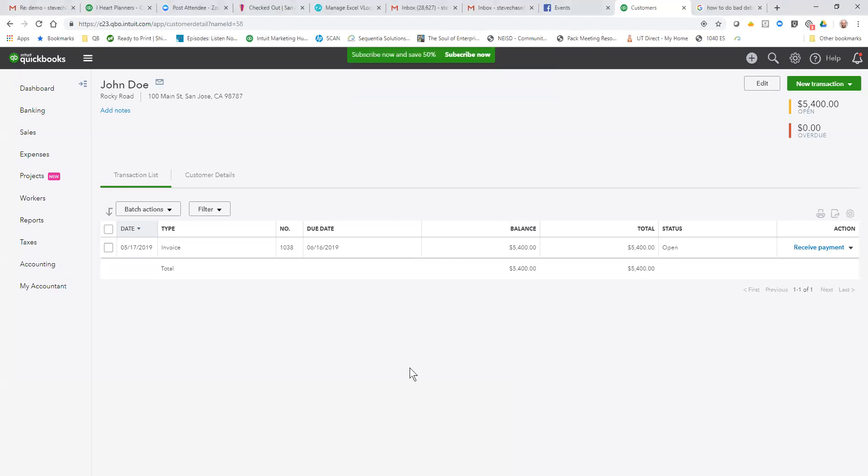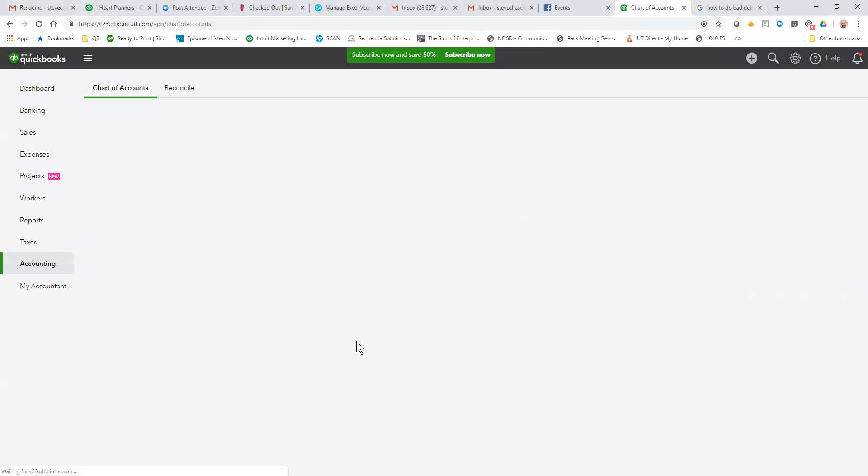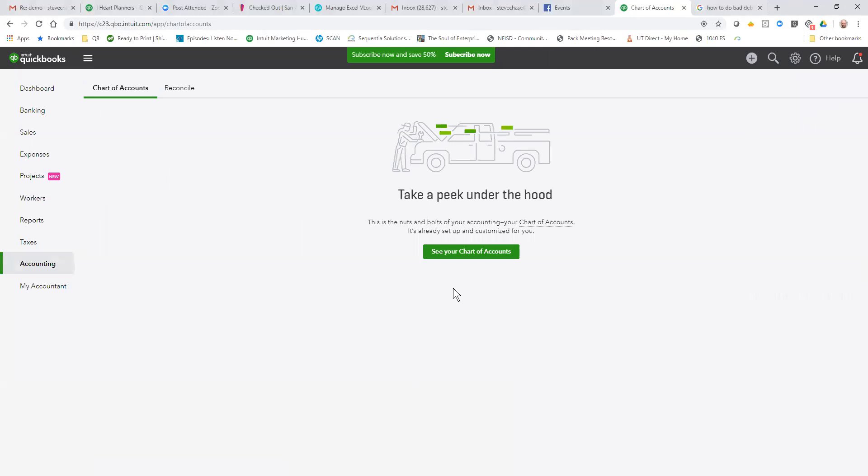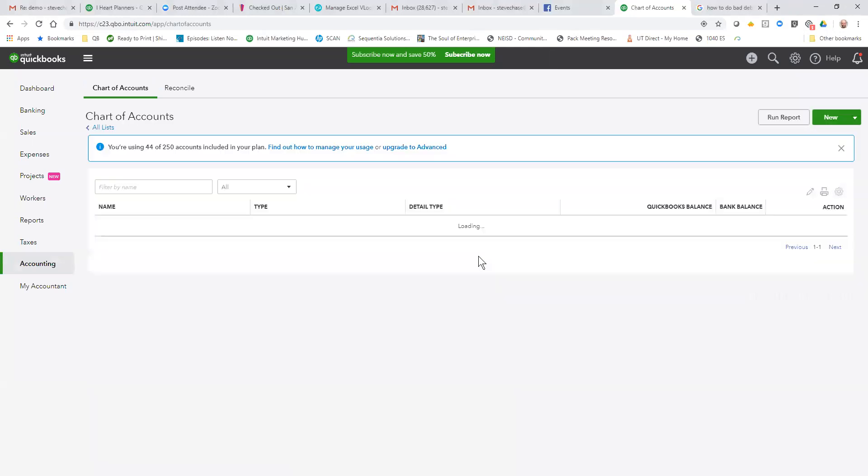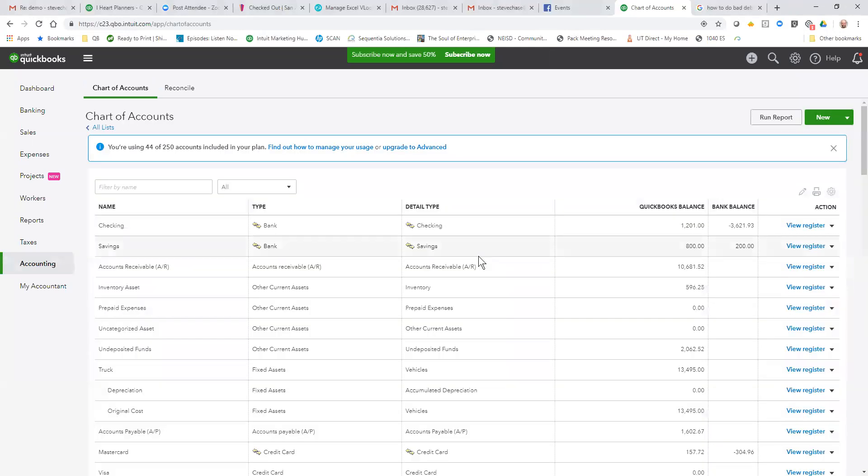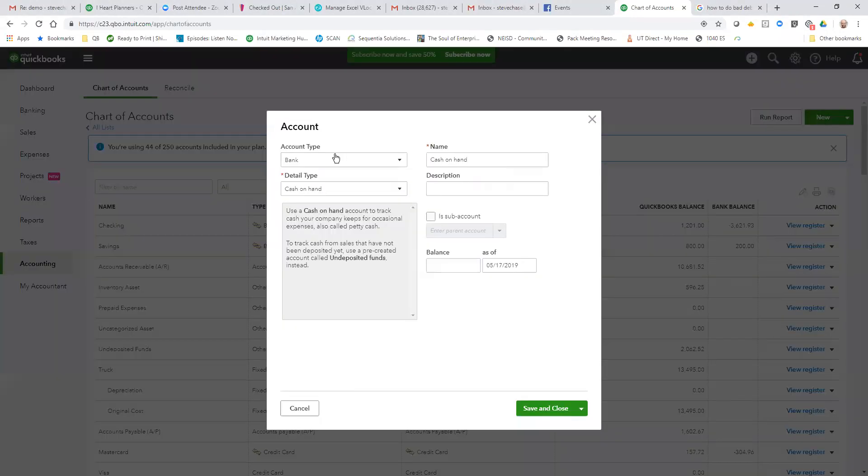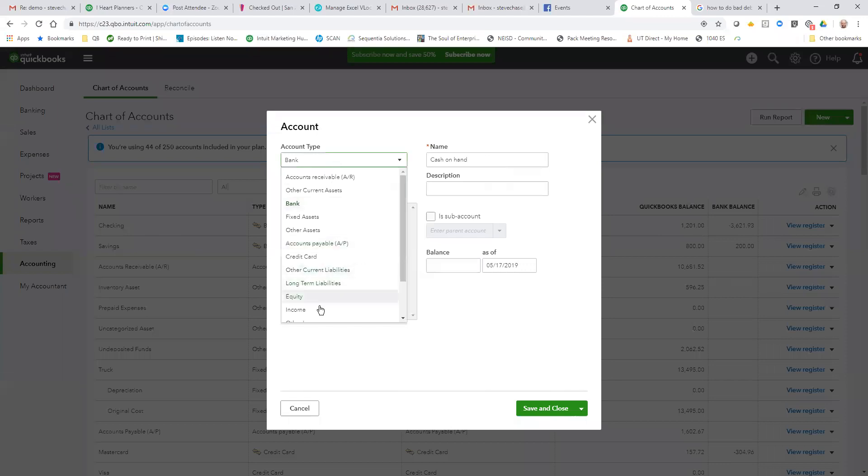So in order to issue a credit memo on this, we're going to need to have a bad debts expense account that's linked up to the bad debts item. So I'm going to create an expense account - bad debts. Let's call it bad debts.